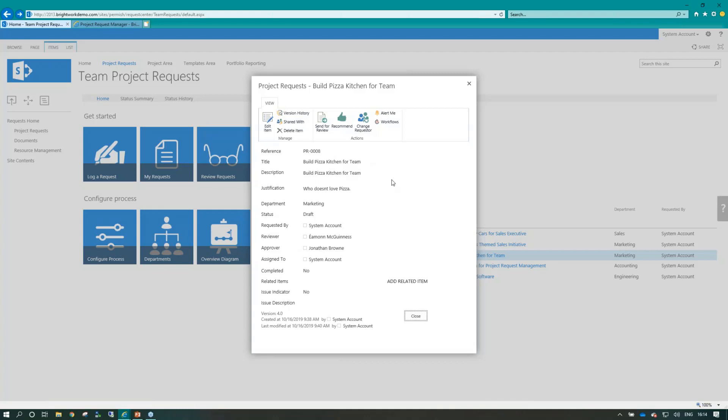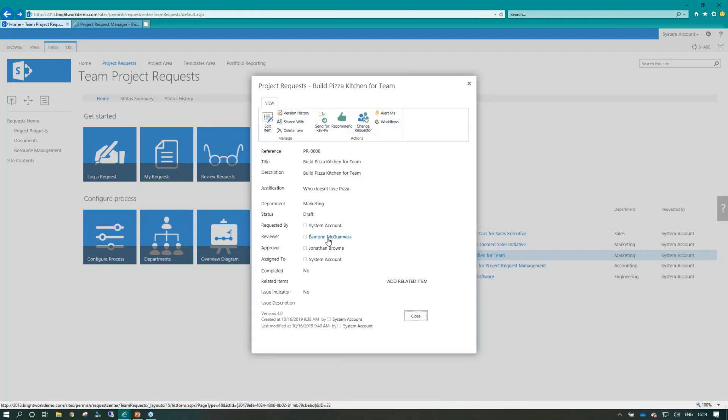I'd love if this request went through. So what I'm going to do up here is, because I've chosen the department team, the reviewer has come in automatically for me, and I can then send this for review.